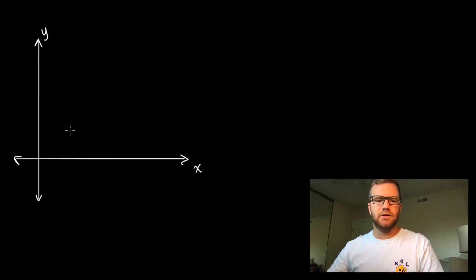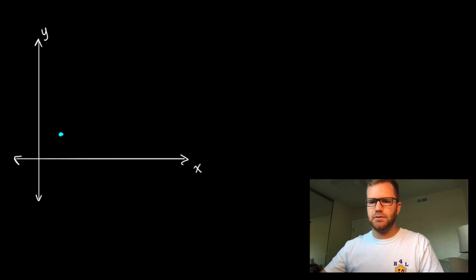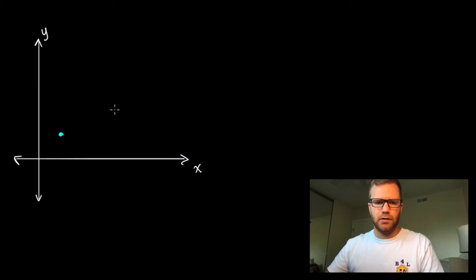Today we're going to talk about the distance formula. The distance formula helps us find the linear distance between two points in a coordinate plane.